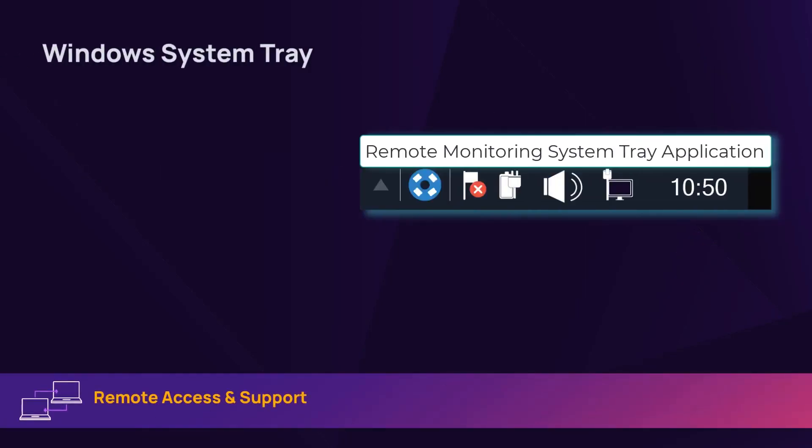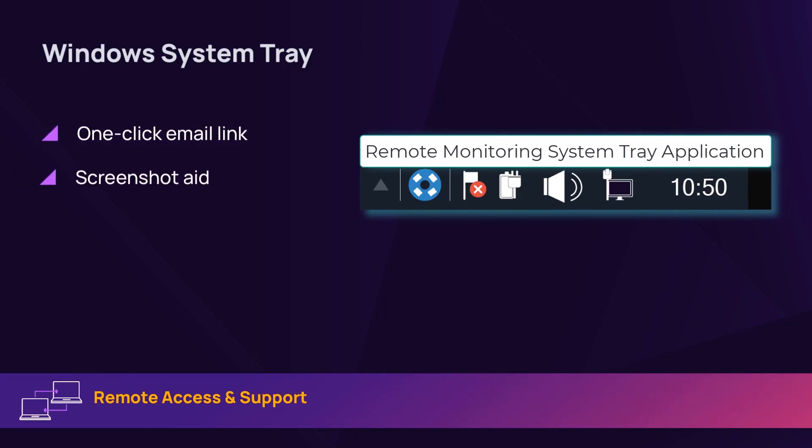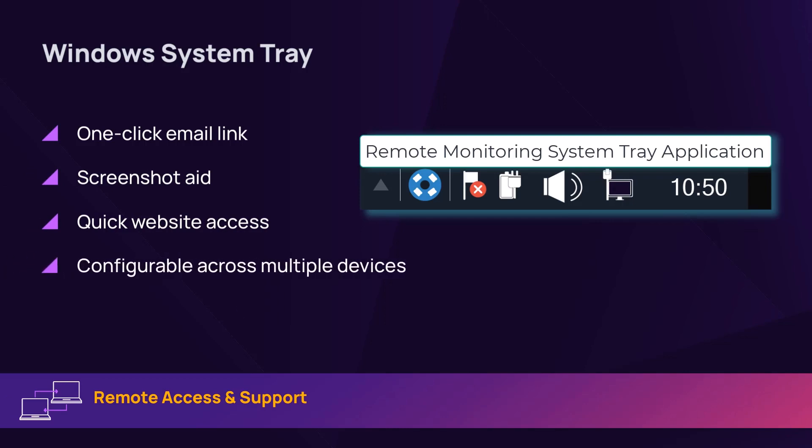EndSight RMM to the Windows system tray provides your customers with an easy way to communicate with you. The Windows system tray option can be configured across multiple or individual devices, on all servers and workstations, or for specific clients and sites.